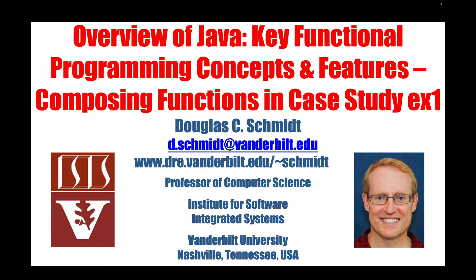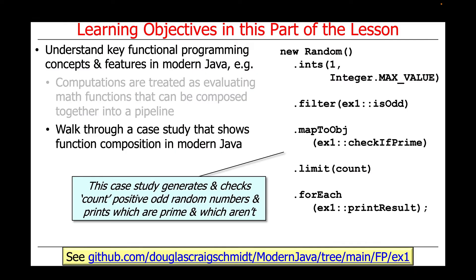Now that we've discussed the concept of composing functions in modern Java, and looked at some modern Java functional programming features that support function composition, it's time to turn our attention to a case study, case study EX1.